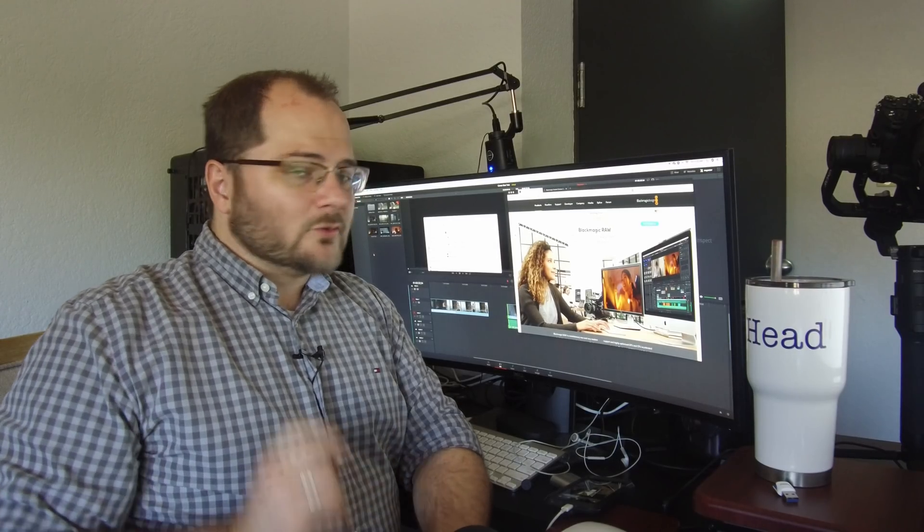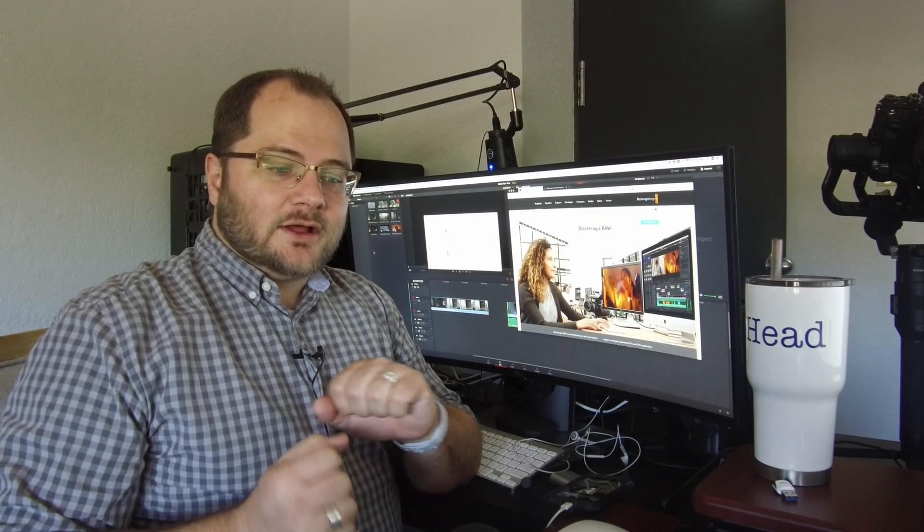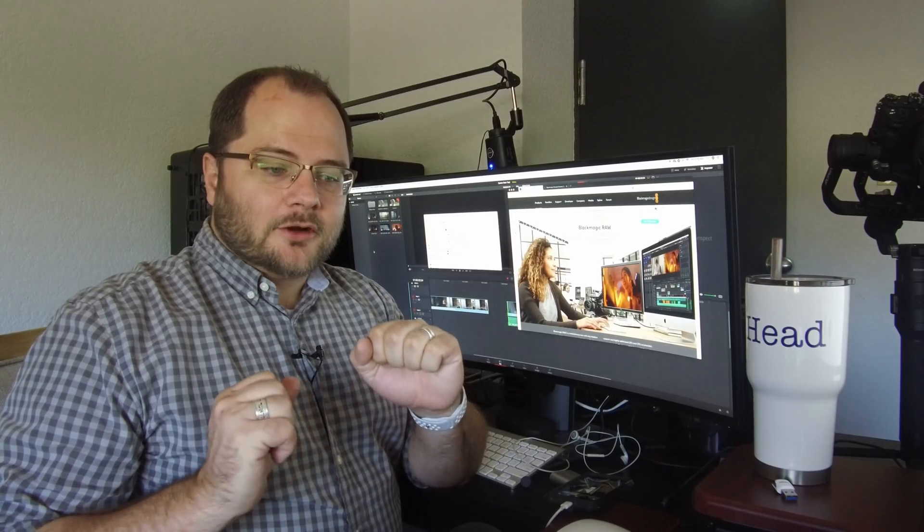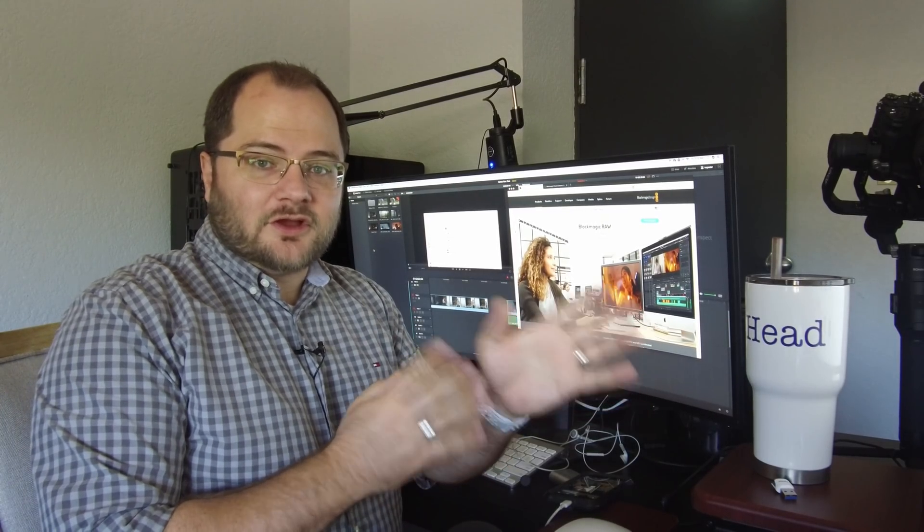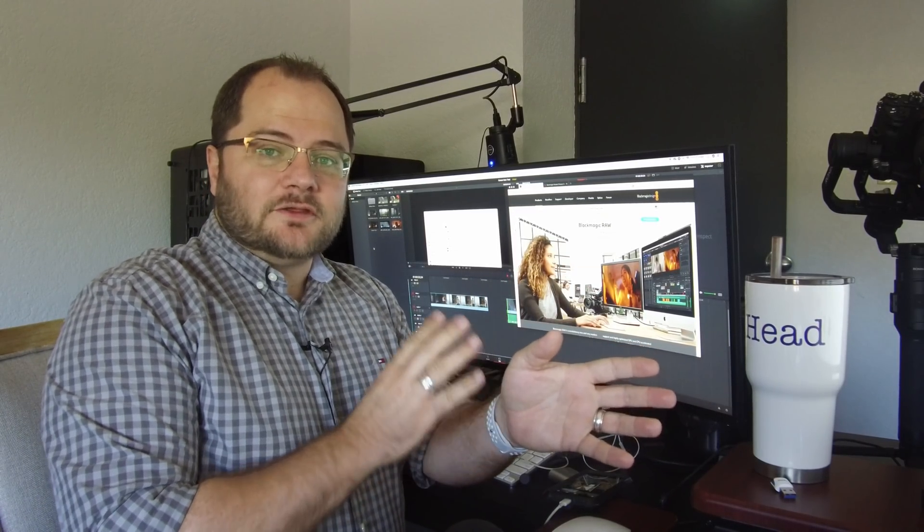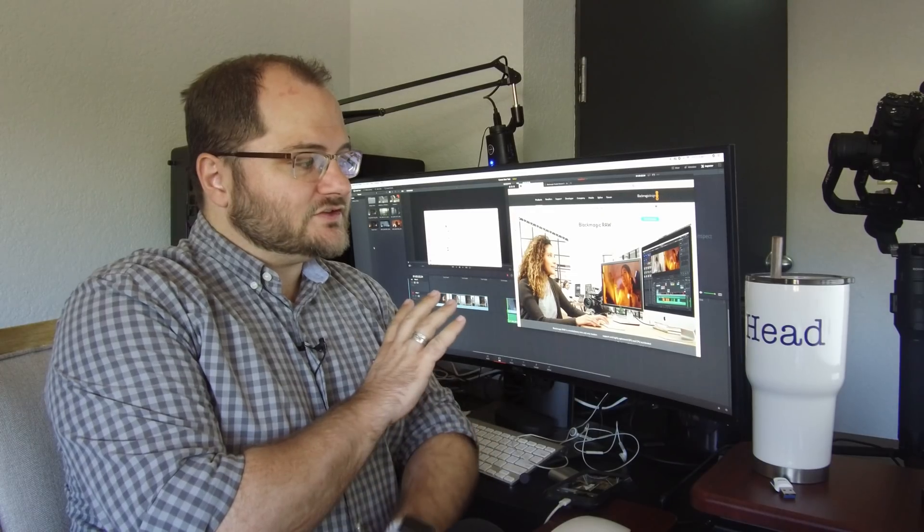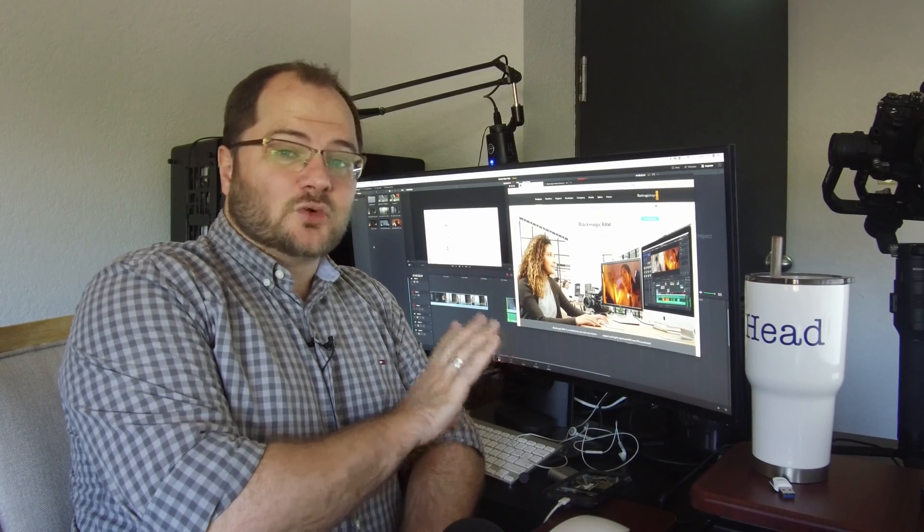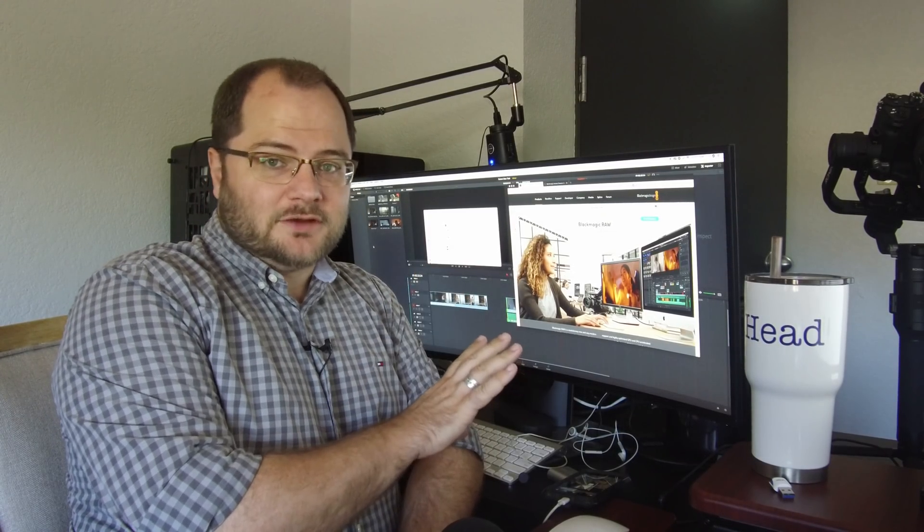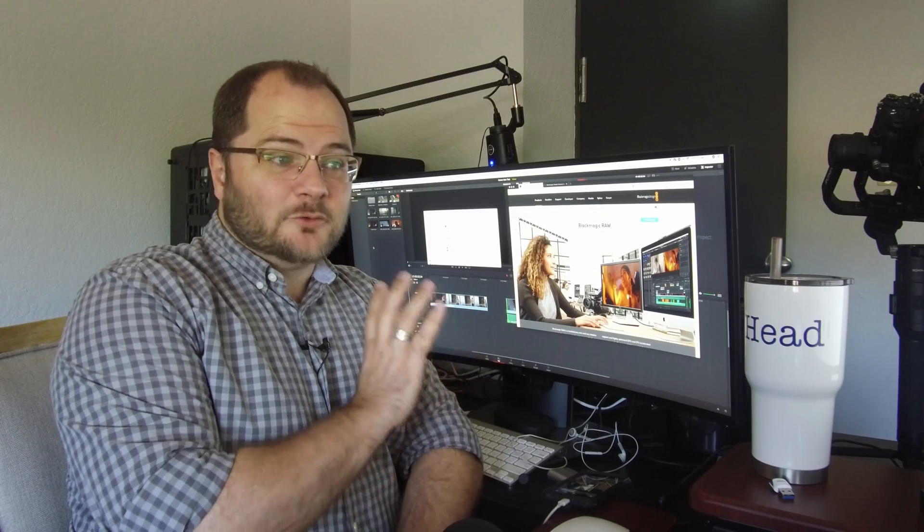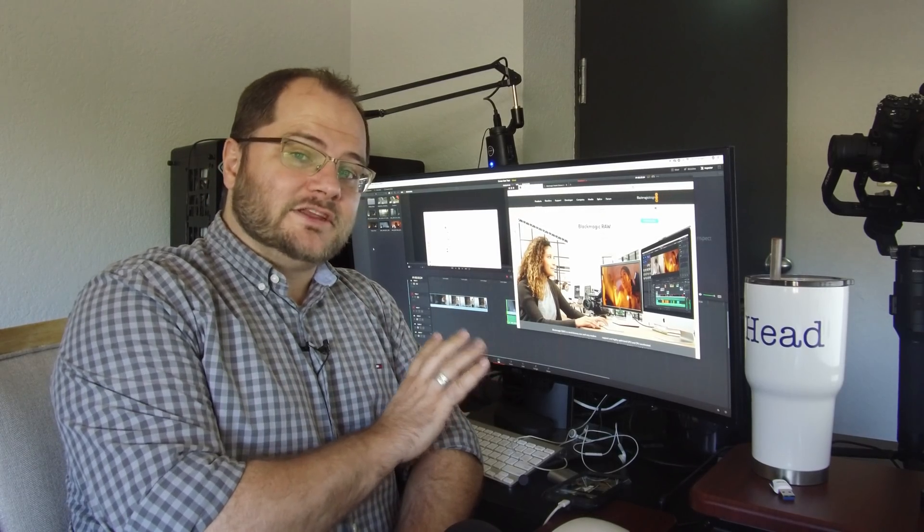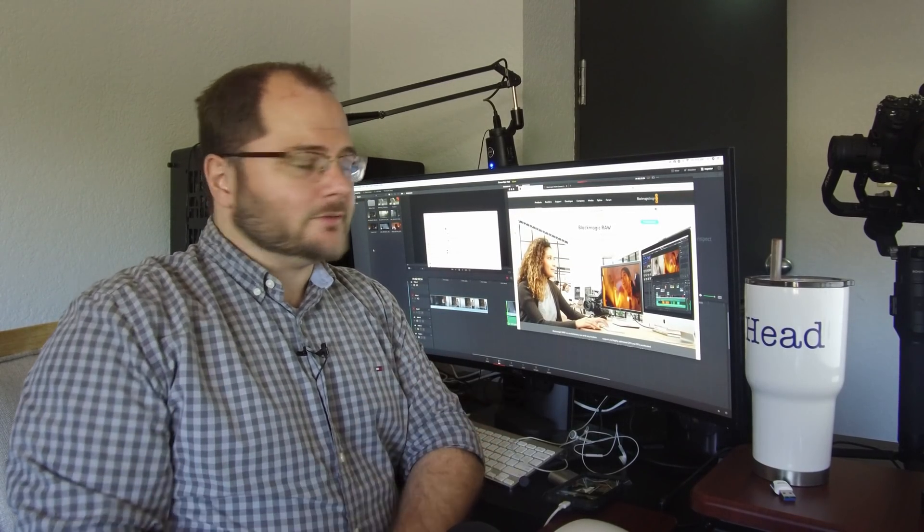What I really like about the way Blackmagic is doing it is they are front loading some of the processing onto the camera so that the format is a lot easier to run on the computer side of things. And right now it looks like, with the samples they've released, that's exactly what's going on.